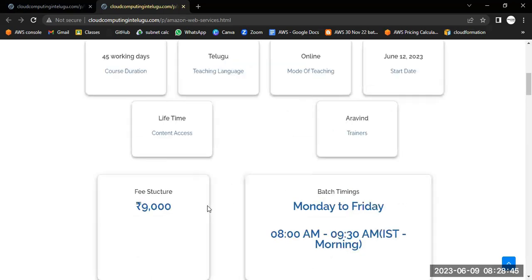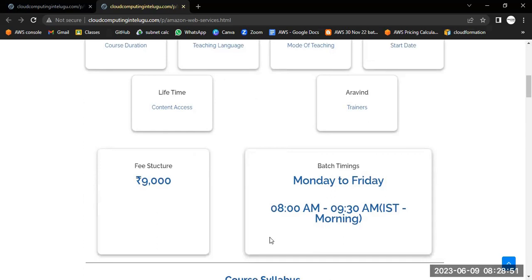Fees structure: 9000 rupees. Timing is morning 8:00 to 9:30 a.m. Daily one hour, Monday to Friday.